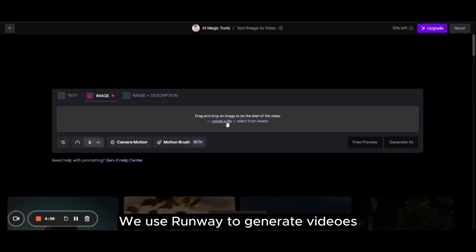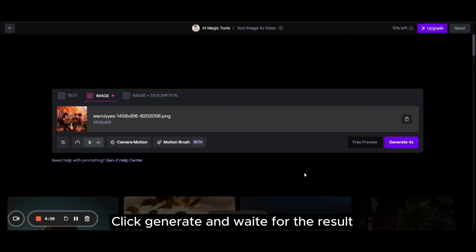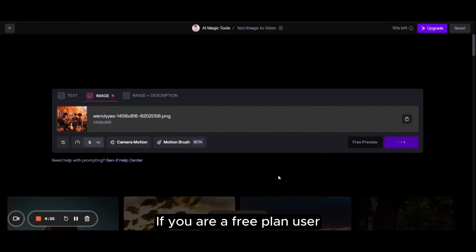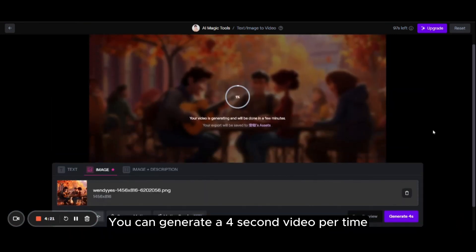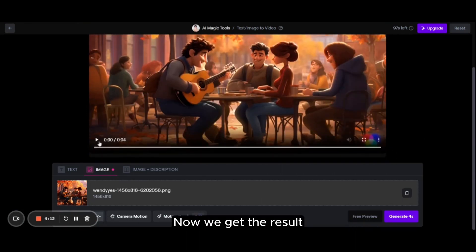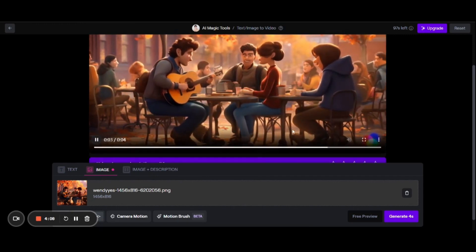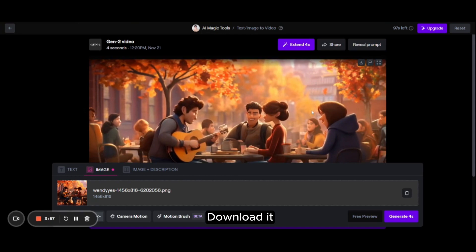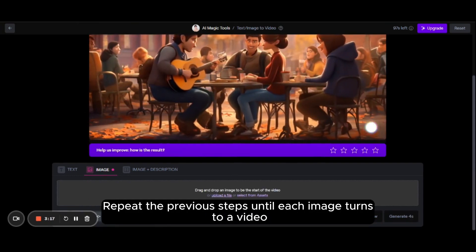Video Generation. We use Runway to generate videos. Upload the image we made earlier. Click generate and wait for the result. If you are a free plan user, you can generate a 4-second video per time. That's enough for our little creation. Now we get the result. Download it. Repeat the previous steps until each image turns into a video.